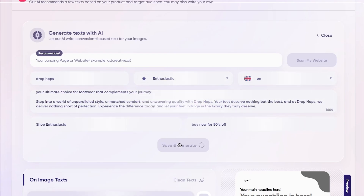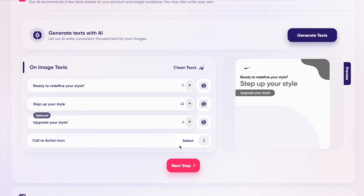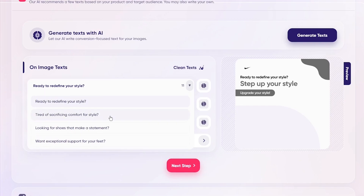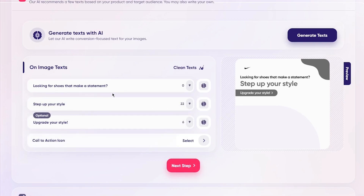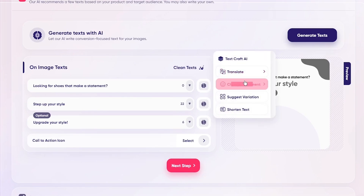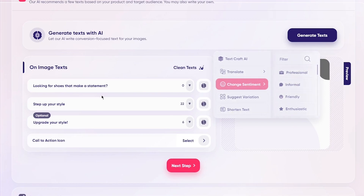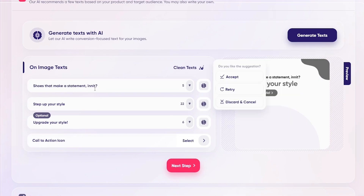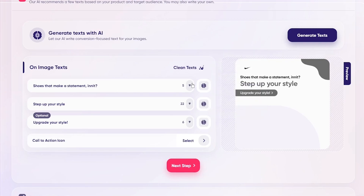Once you click Save and Generate, you're going to get different types of prompts: 'Ready to redefine your style,' 'Step up your style,' 'Upgrade your style' — these are your headlines and call to actions. You can customize these texts — click on one to get variations of the same text. I'm going to go with 'Looking for a shoe that makes a different statement,' and change the sentiment to informal. That gives us 'shoe that makes a statement in it' — pretty cool. I'll click Accept.